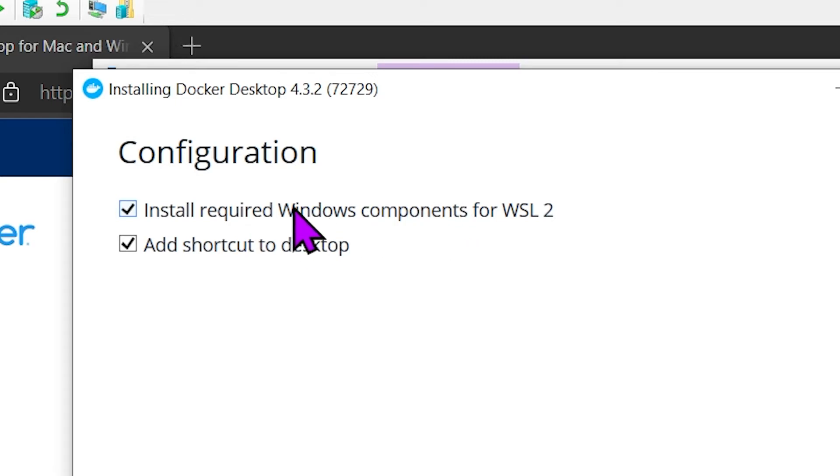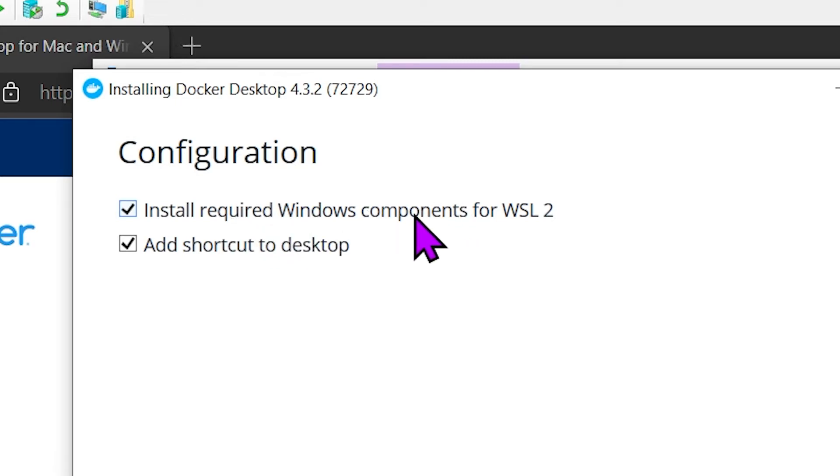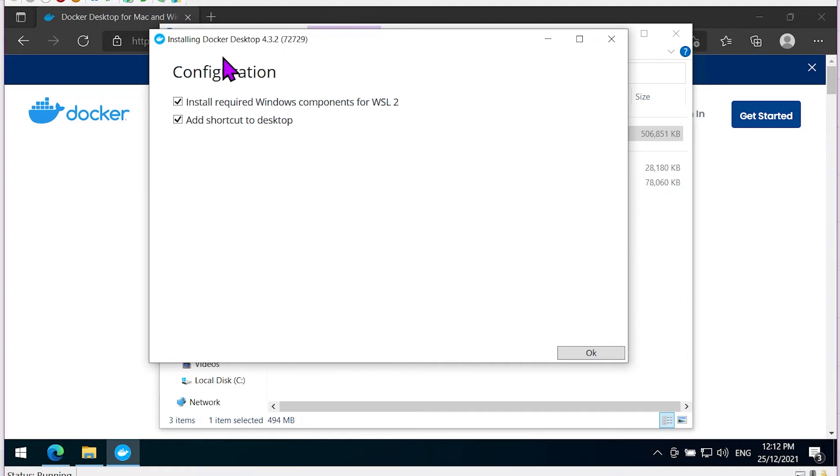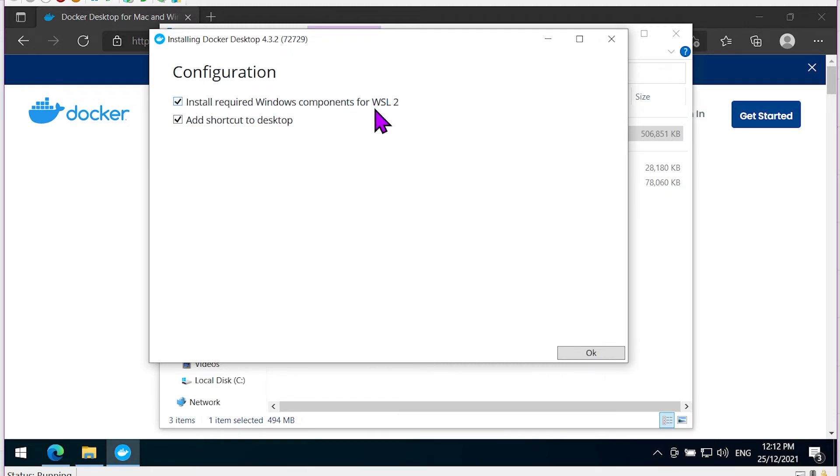The most important thing when you're installing it is that this needs to be turned on. If you don't turn this on, it's going to do the old Linux virtual machine way of running, or it might be set up to use Windows containers, which we don't want. The whole reason we did the setup for WSL is that we want this more advanced integration. Remember, this must be checked.